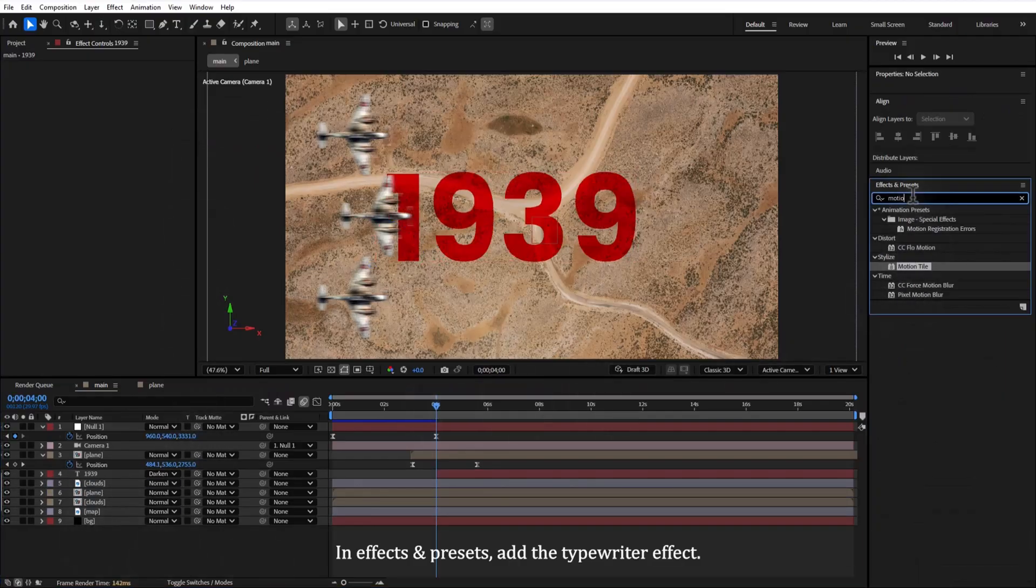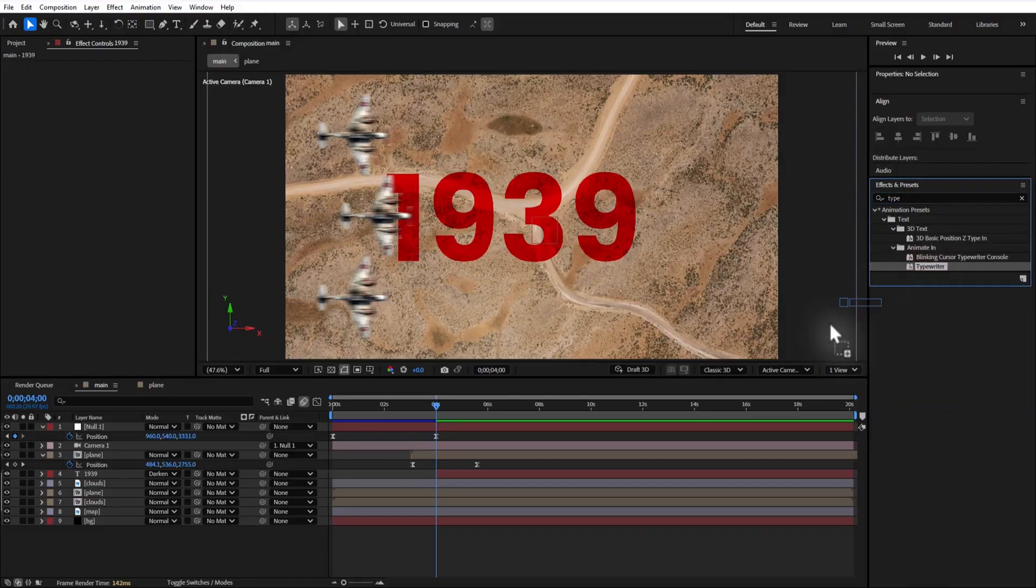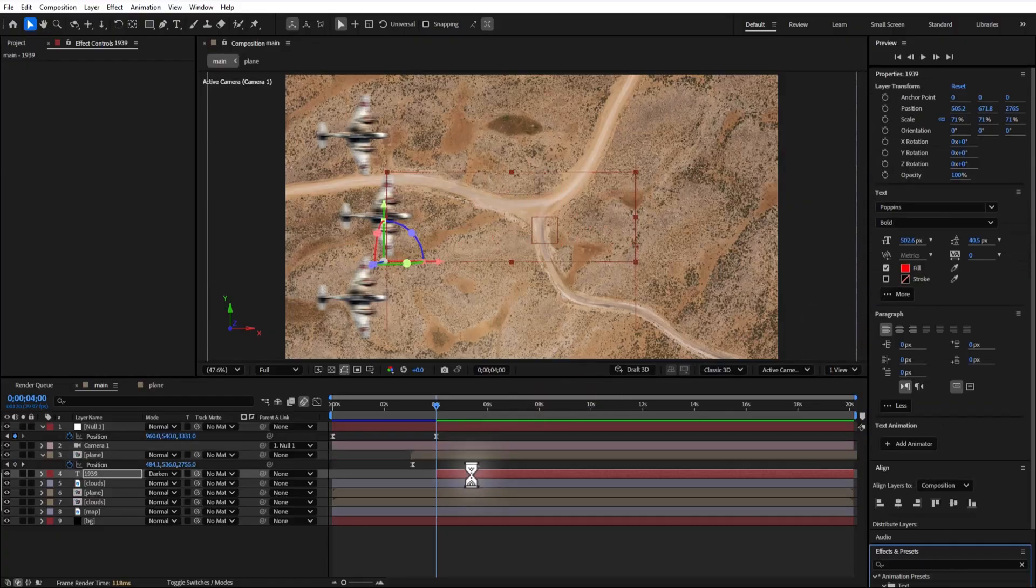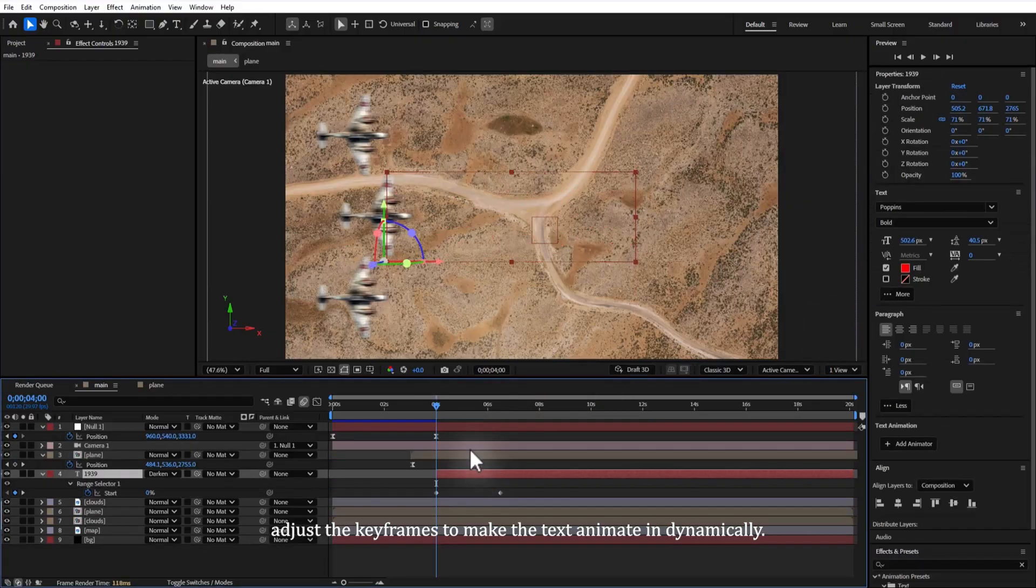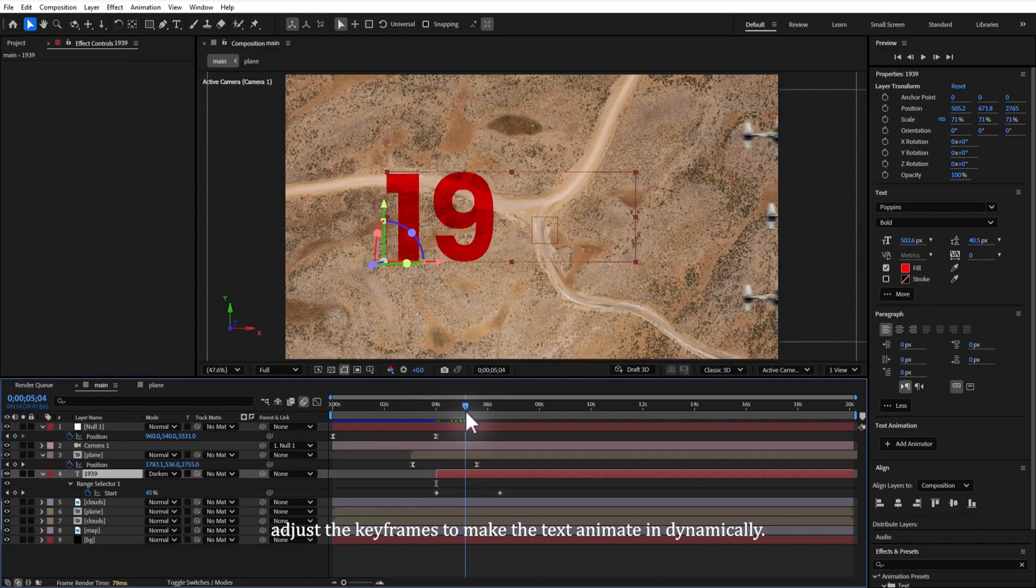In effects and presets, add the typewriter effect. Adjust the keyframes to make the text animate in dynamically.